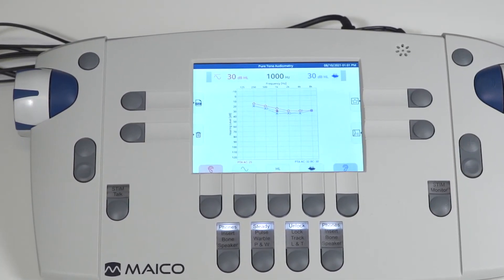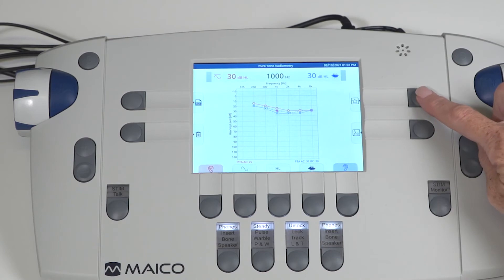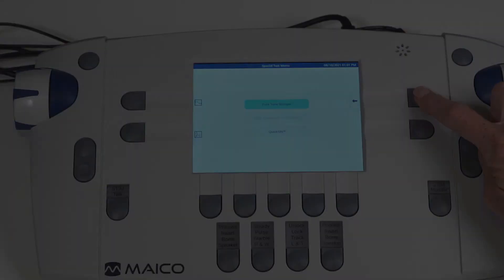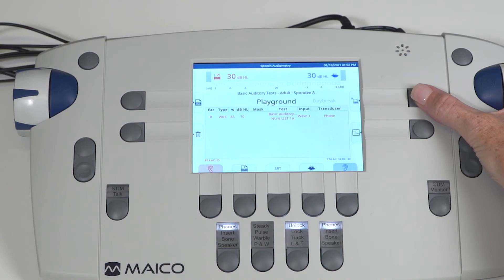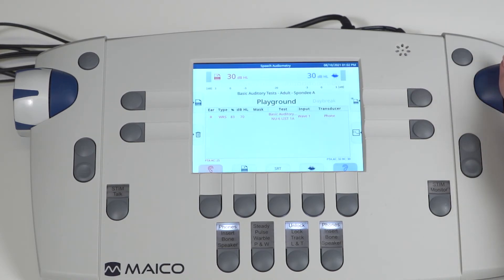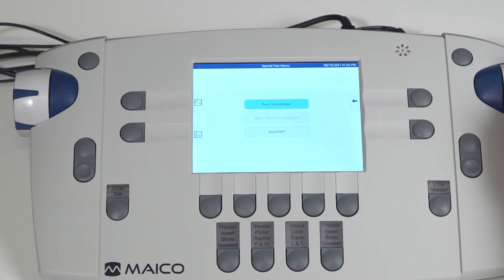When you see the icon with a star in the box, a quick select will open the special test screen. When this icon is not displayed on the test screen, an advanced select will open the menu for access.